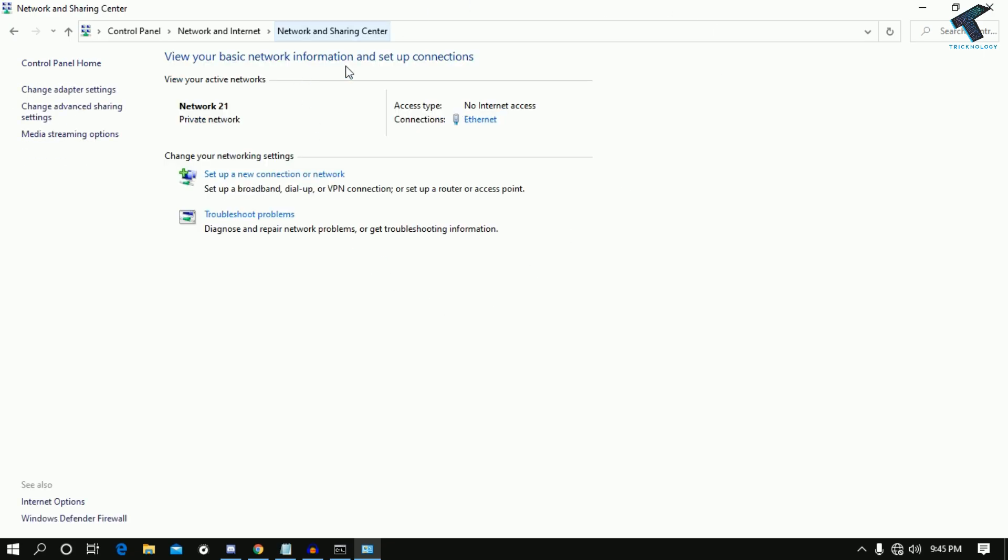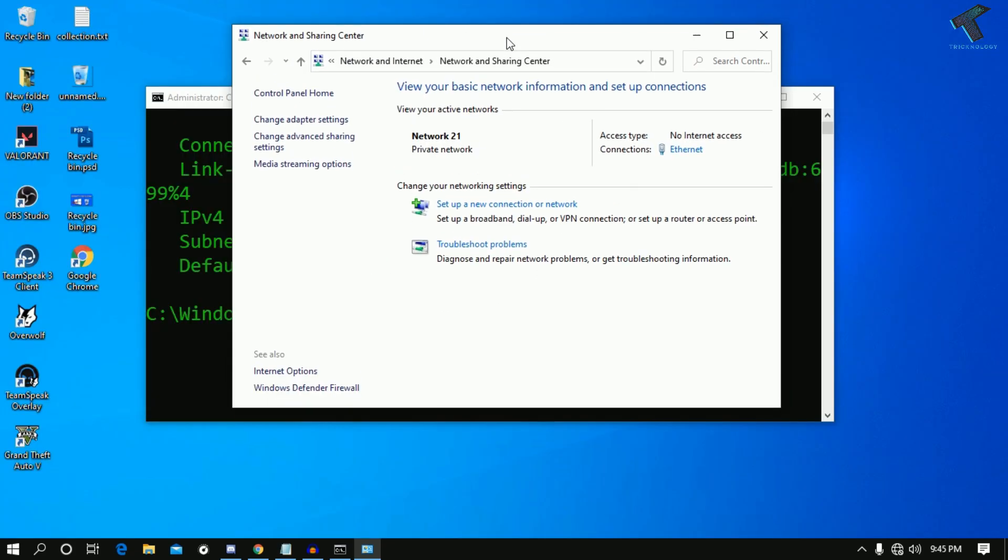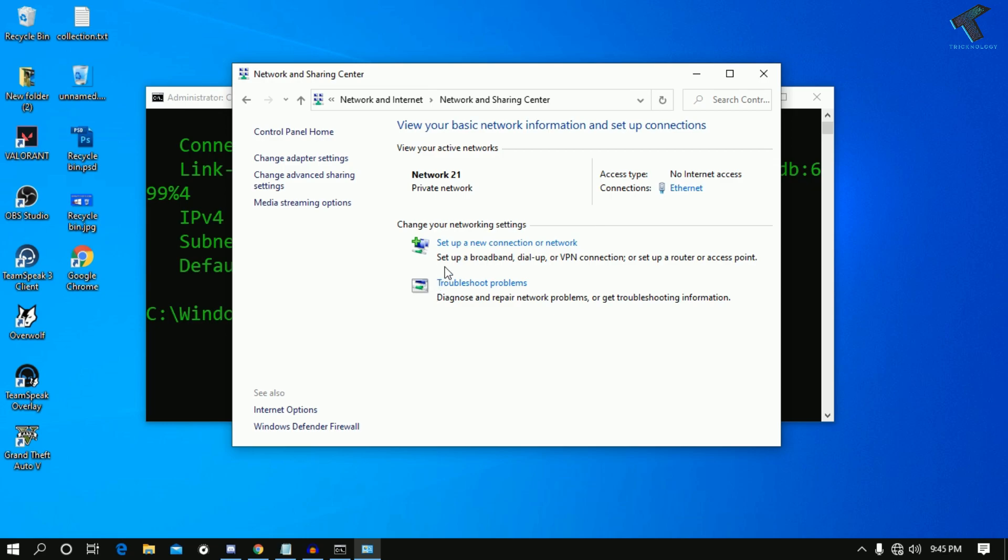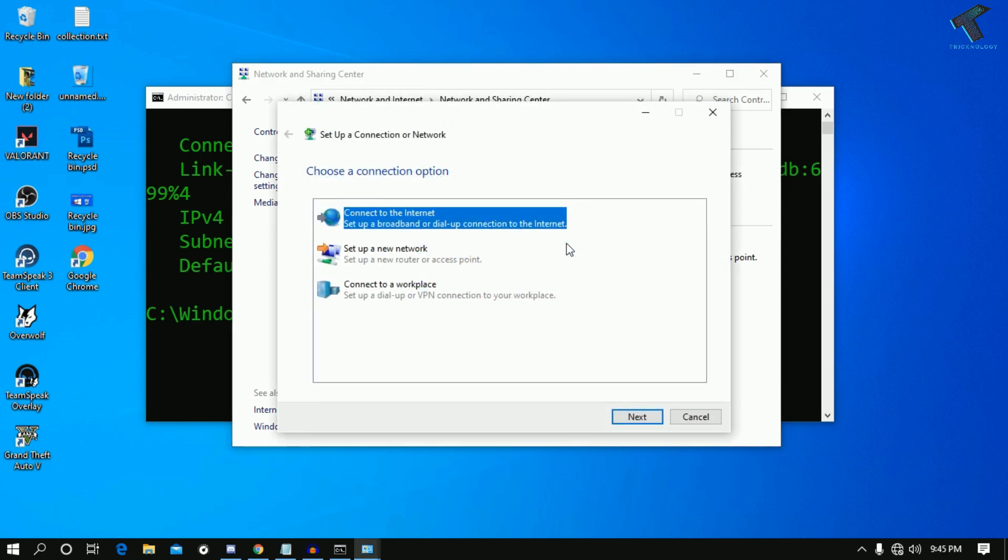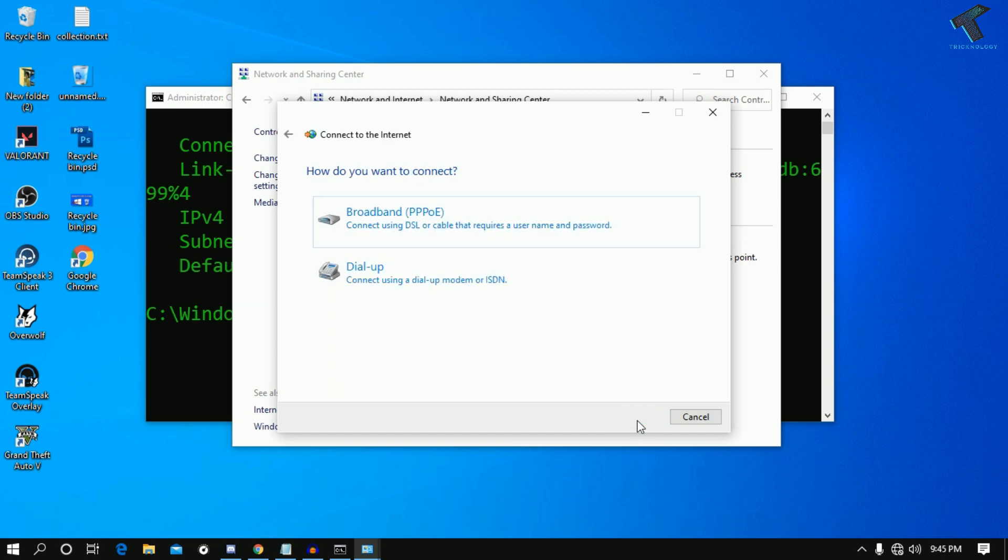Once you get this screen, click on set up a new connection or network. After that, select the first option which is Connect to the Internet, then select set up a broadband or dial-up connection. Click Next.